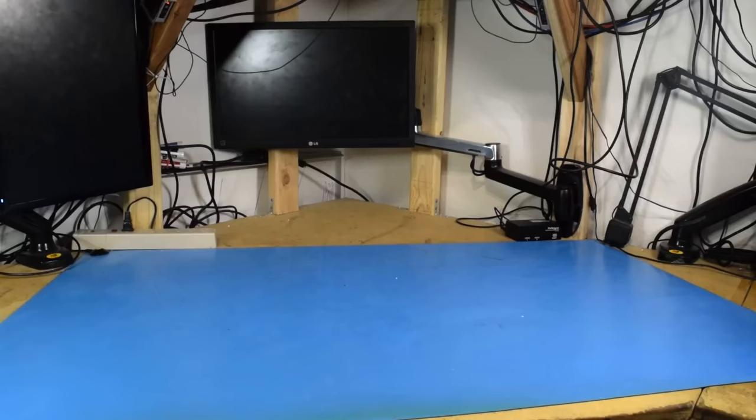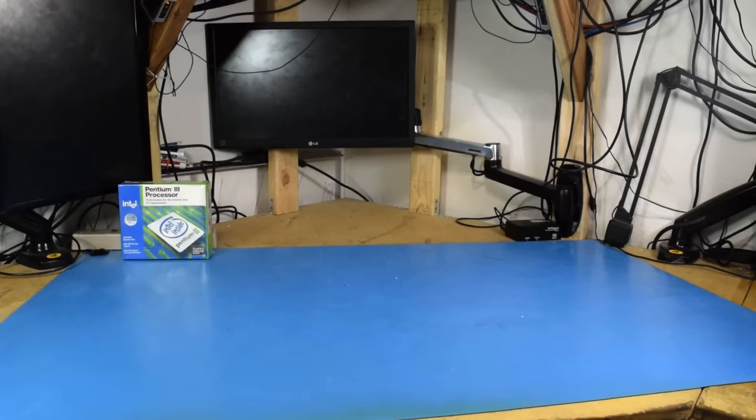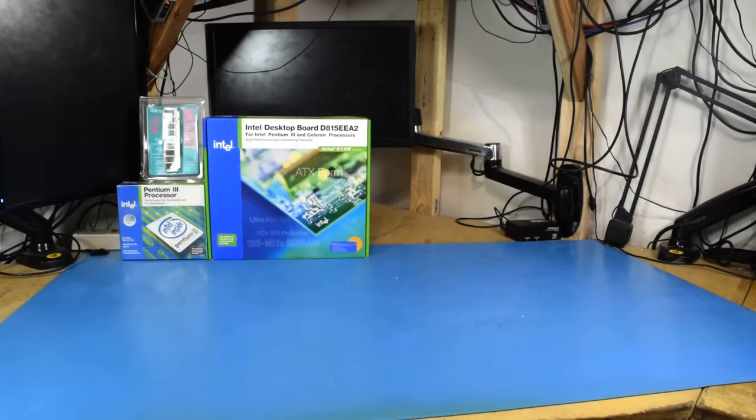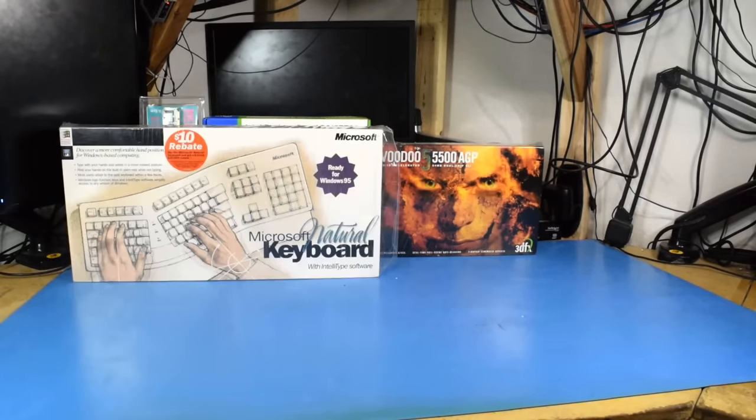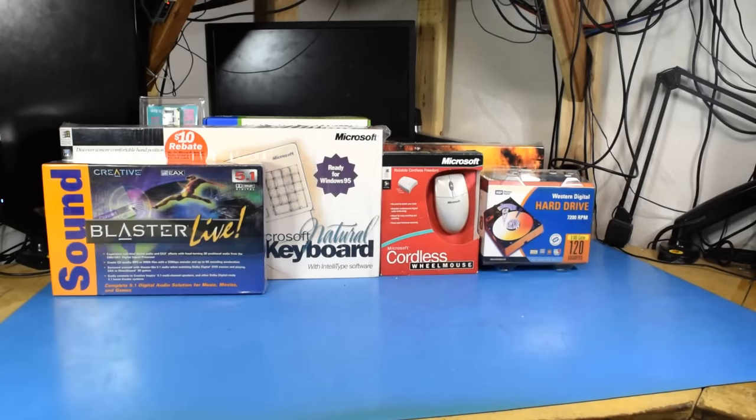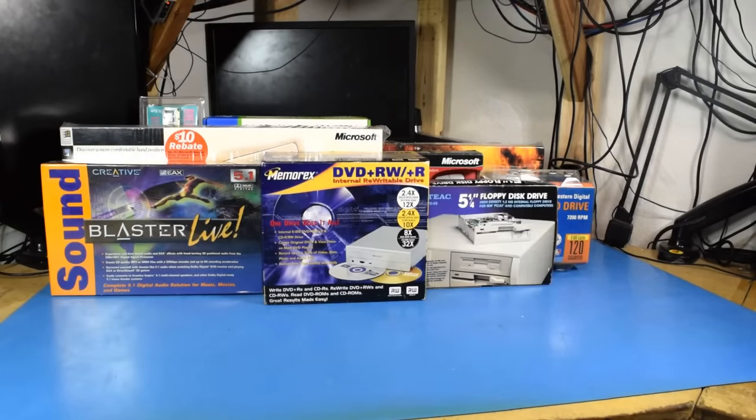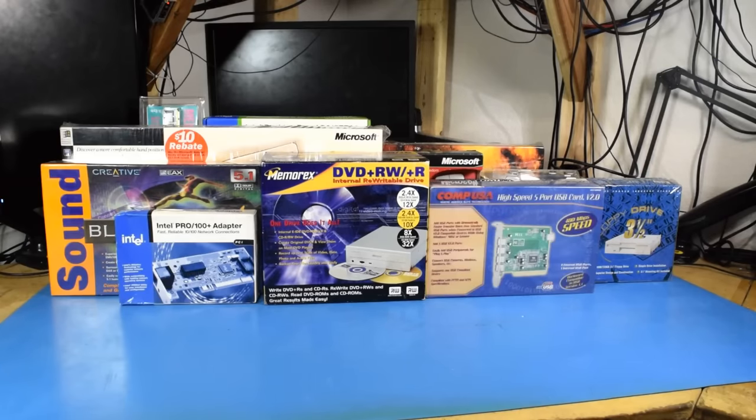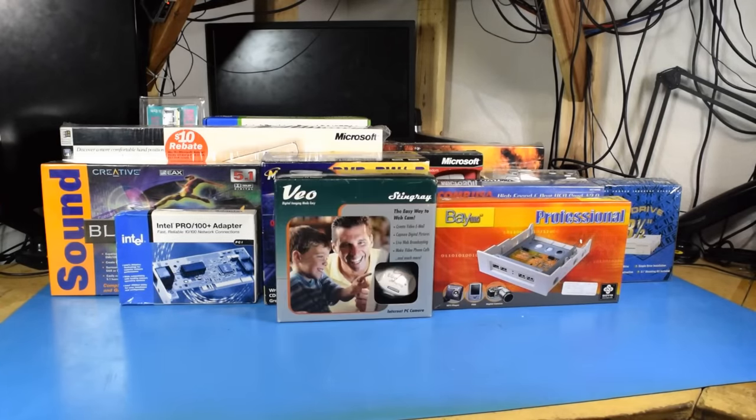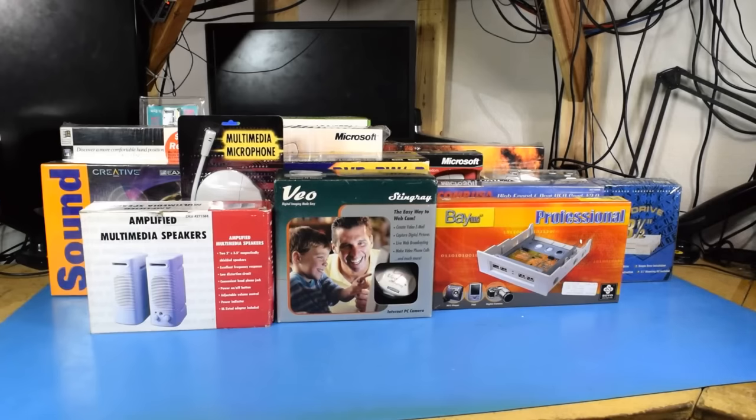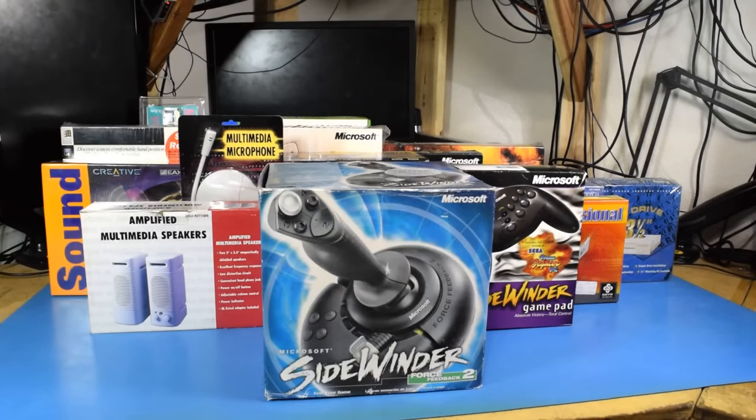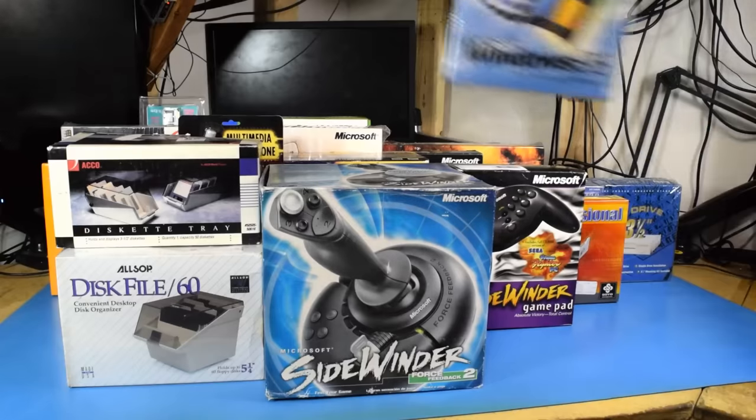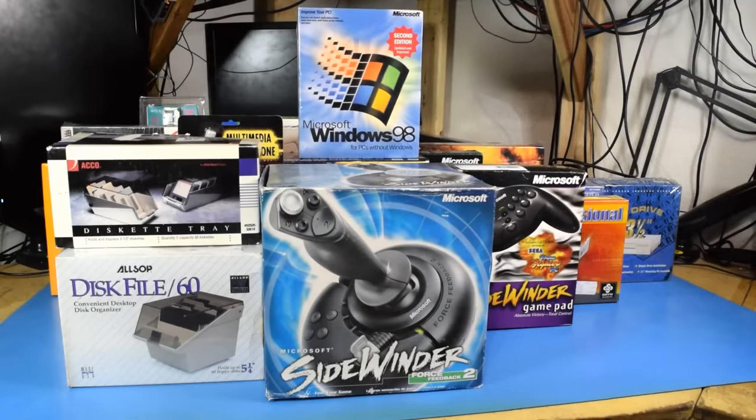So I set out to find authentic parts for a period-correct Windows 98 PC. A CPU, motherboard, RAM, video card, keyboard, mouse, hard drive, sound card, disk drive, floppy drive, newer floppy drive, network card, USB card, front USB card, webcam, microphone, speakers, gamepad, joystick, floppy disk holders, and of course, a sealed copy of Windows 98.